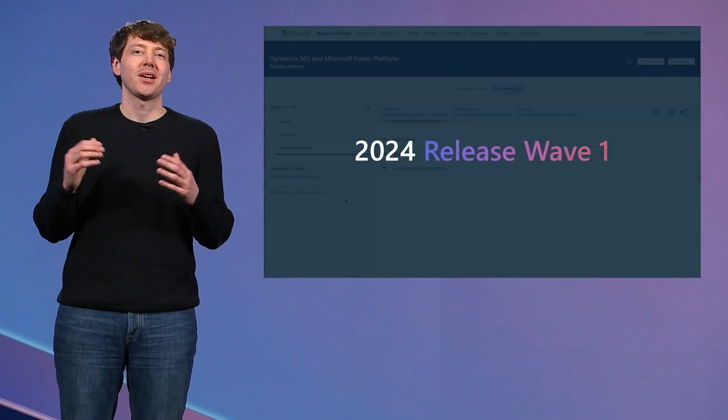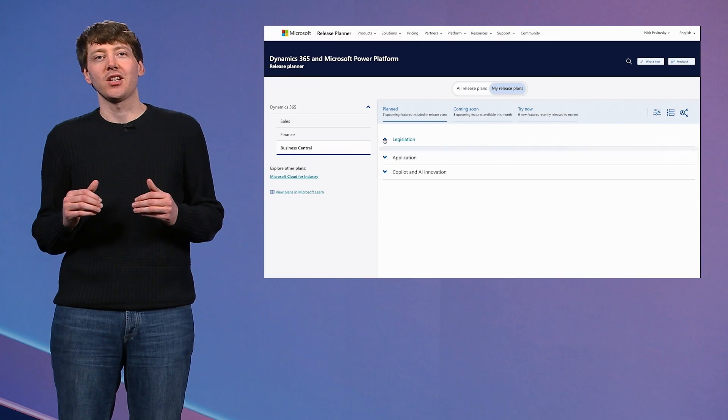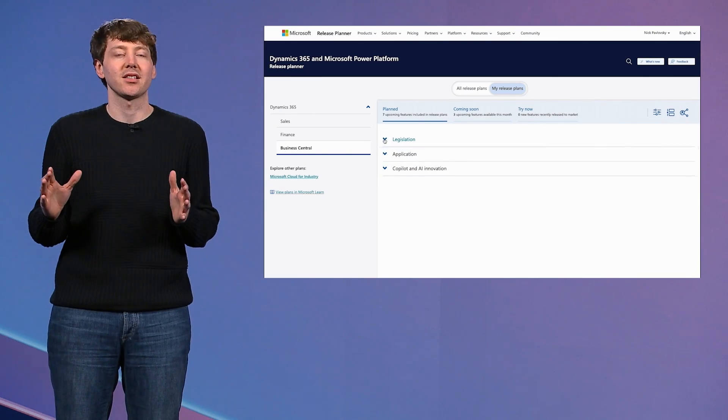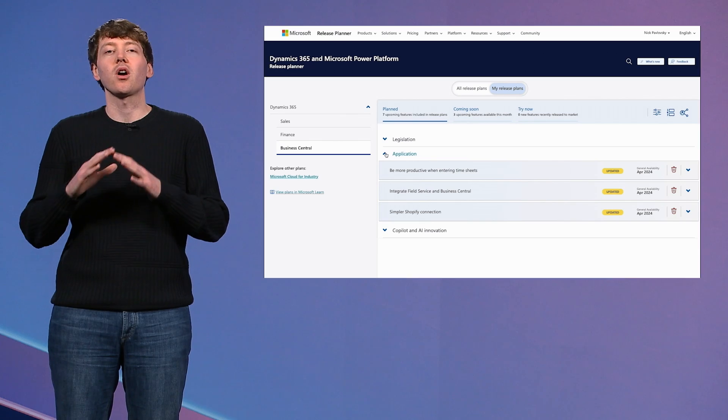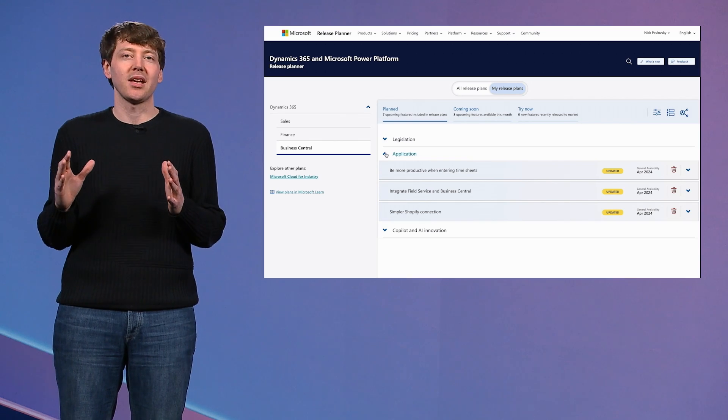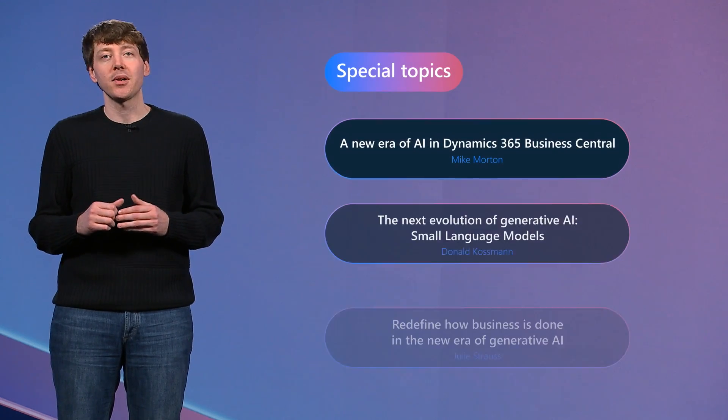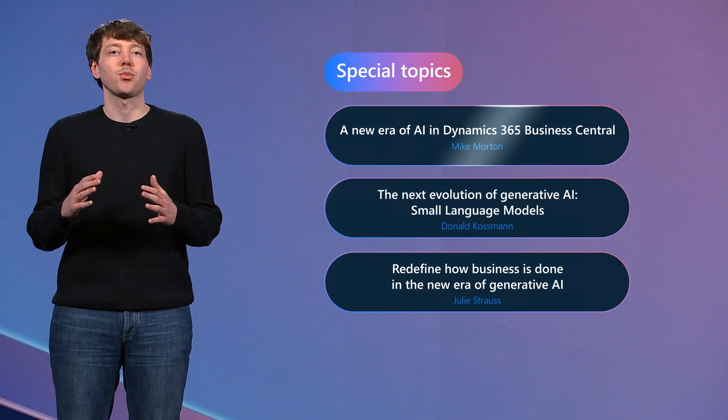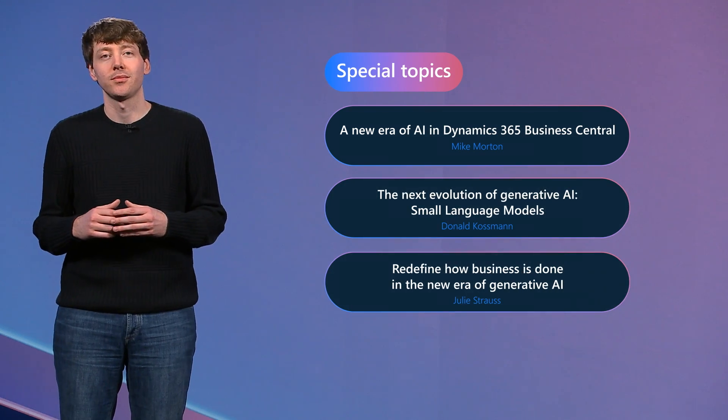Over the next hour, you will get insights directly from the product team as we cover some of the latest features in the Release Wave. And my favorite part is showing them in action with brand new demos and real customer stories. Because we can't cover every new feature today, our goal is to show you the highlights. If you want to go deeper into our hundreds of updates, please check out the special topics available after the show and explore hundreds of new features in the Release Planner tool.